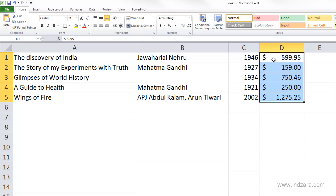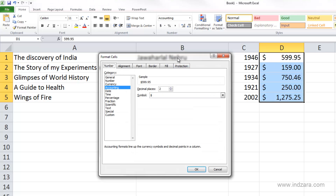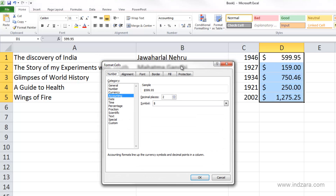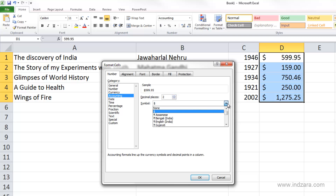It also defaulted to my default currency symbol, but I can change that easily by going to the Format Cells dialog box. You can see it's accounting number format, and you don't have a lot of control with it — you can basically change the decimal places and the symbol.